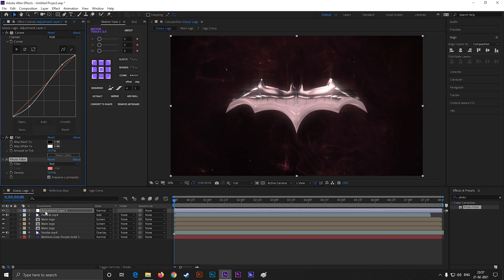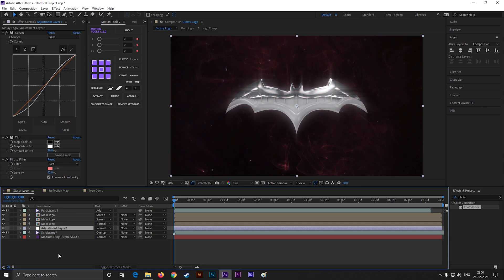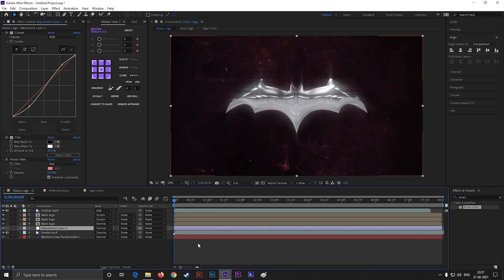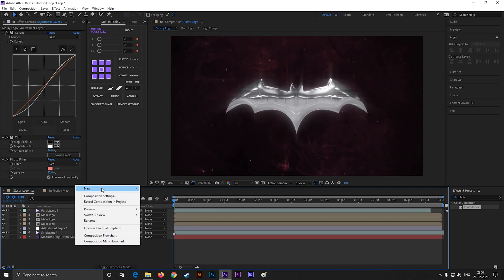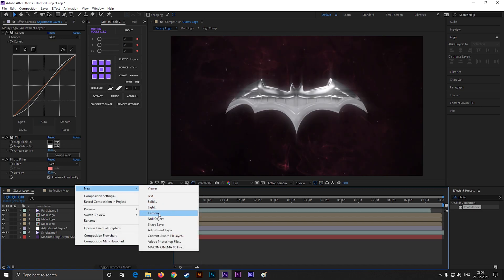Let's place this adjustment layer under our logo layers so it does not affect our logo. Alright, we are almost done. Let's give it a cinematic look. First create a solid layer with black color.